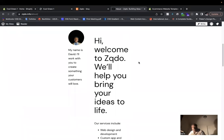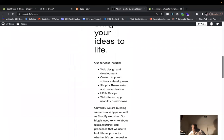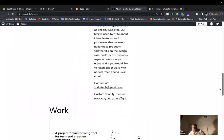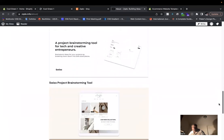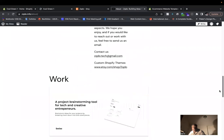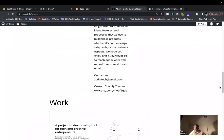You can come to our website, zqdo.info. Take a look at our services here, our work down here. And of course, you can send us an email. If you have any questions, you can send us an email. We'll try to get back to you as soon as we can.